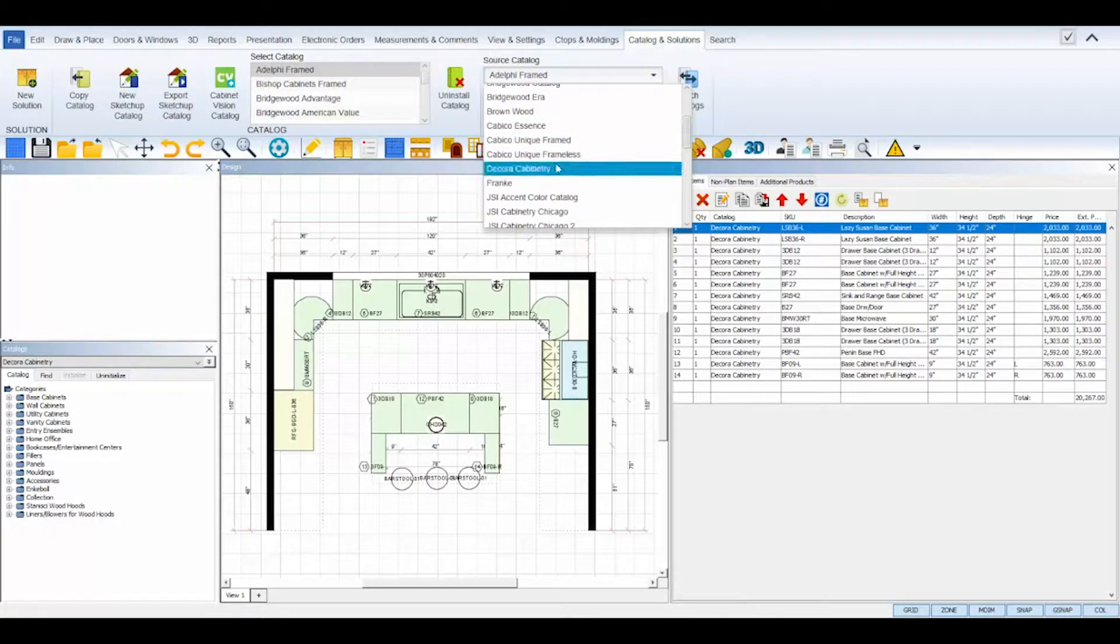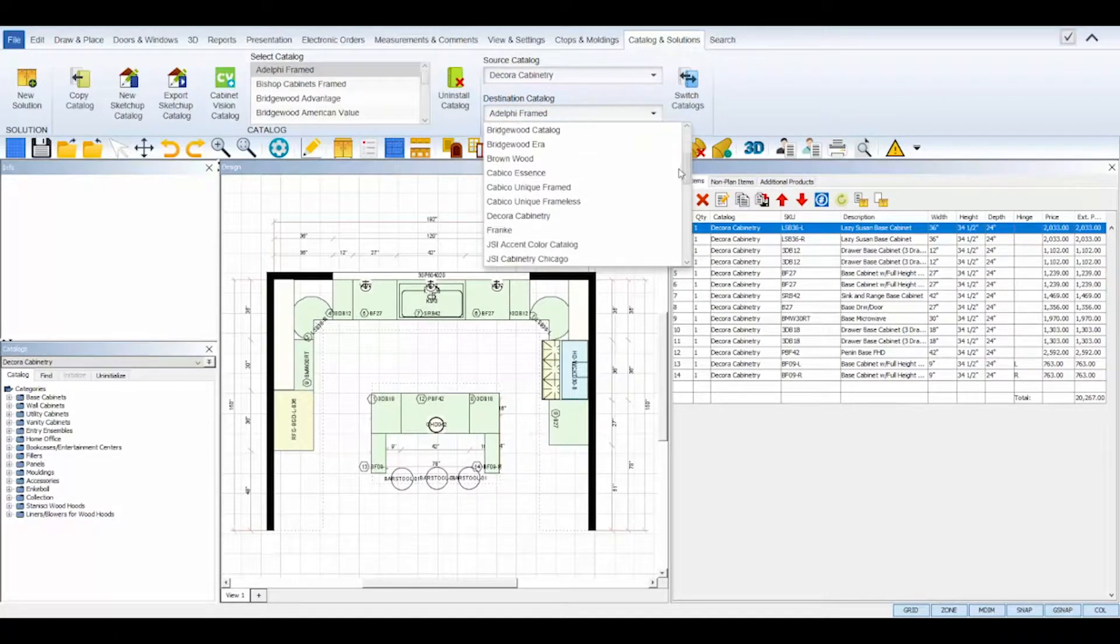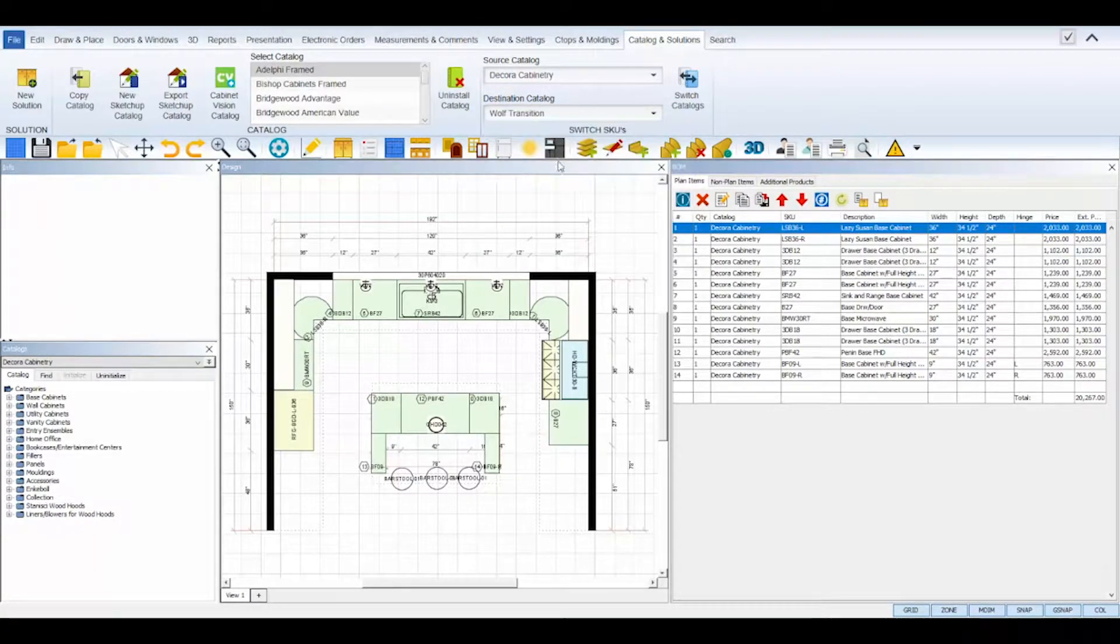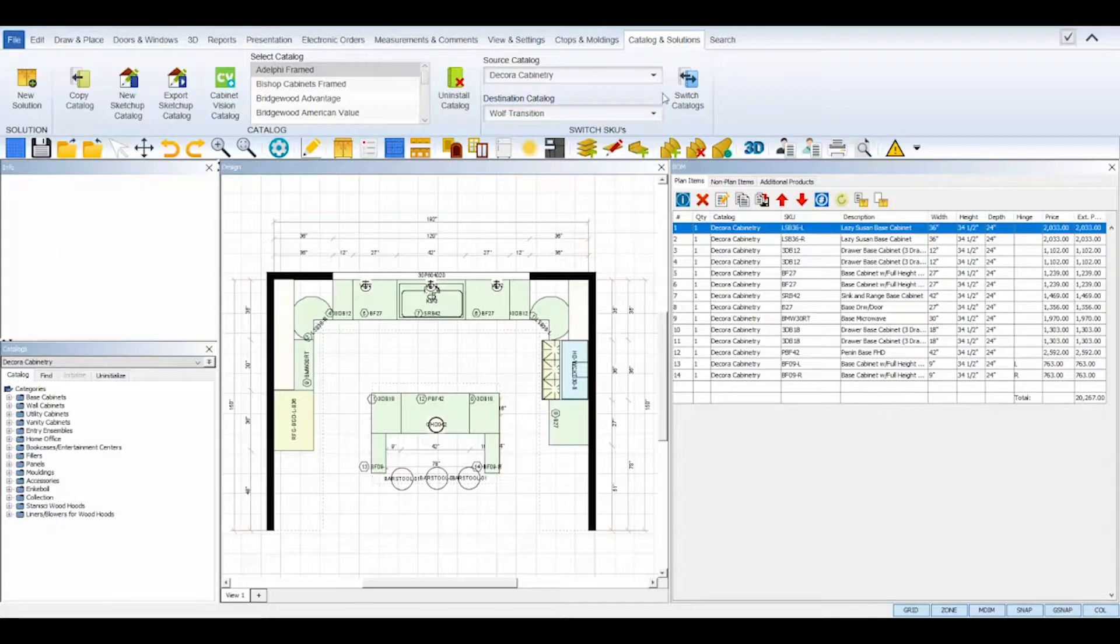The Source catalog is the catalog your design was originally created with. The Destination catalog is the catalog you wish to switch your design to. Click the Switch Catalogs icon on the right.